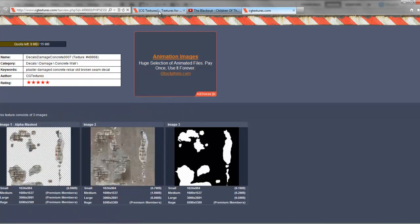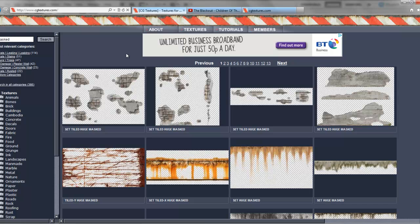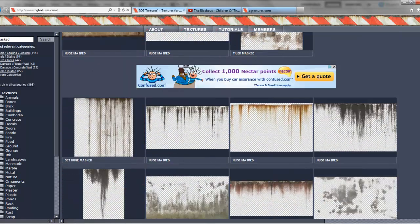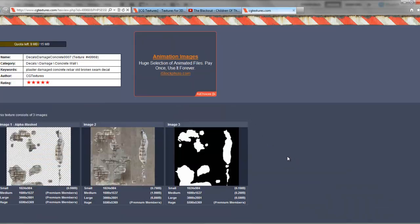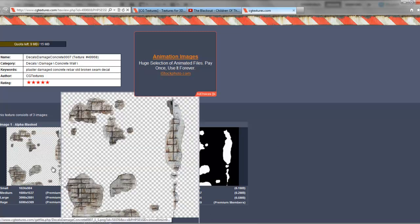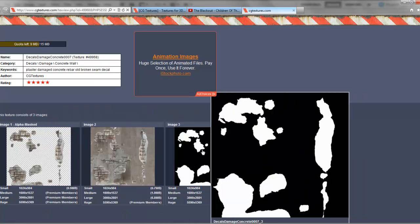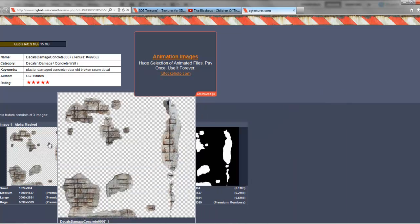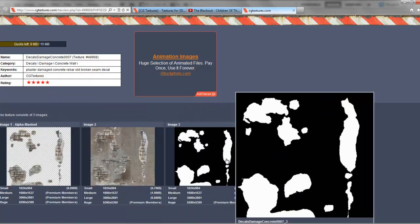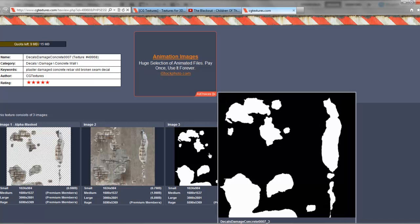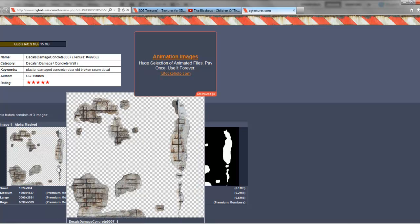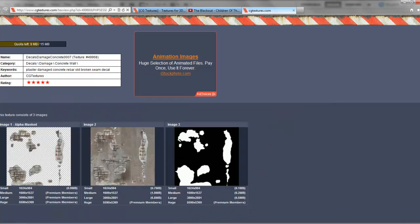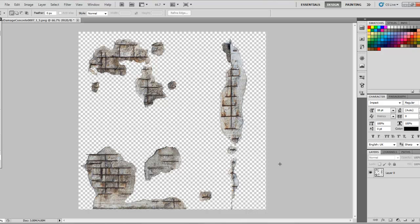CG Textures is a great resource. If you just search masks, you can see all the different varieties across pages and pages. All you want to download is the main texture and the opacity mask. Most textures on here don't come with the opacity mask — it's literally just the picture — so I'm going to show you how to make your own opacity if your texture doesn't come with it.